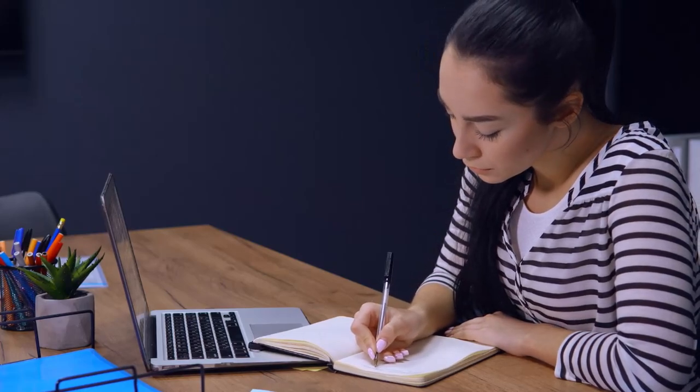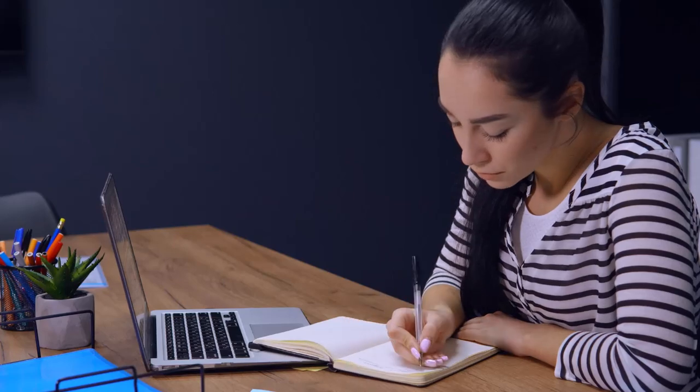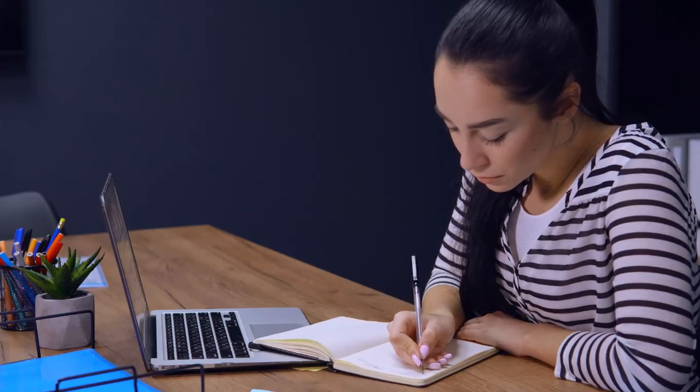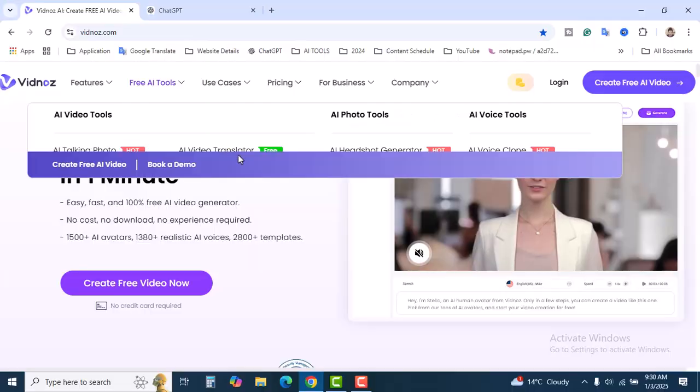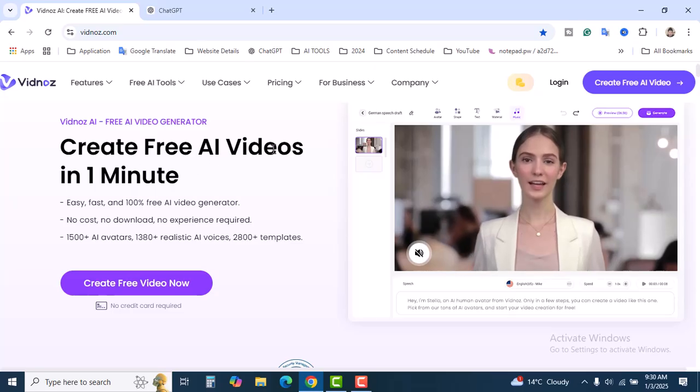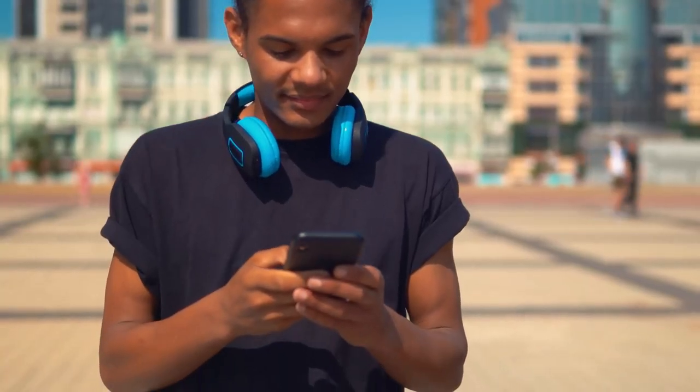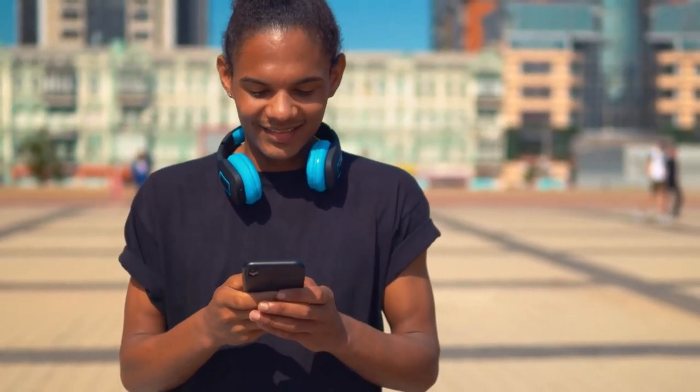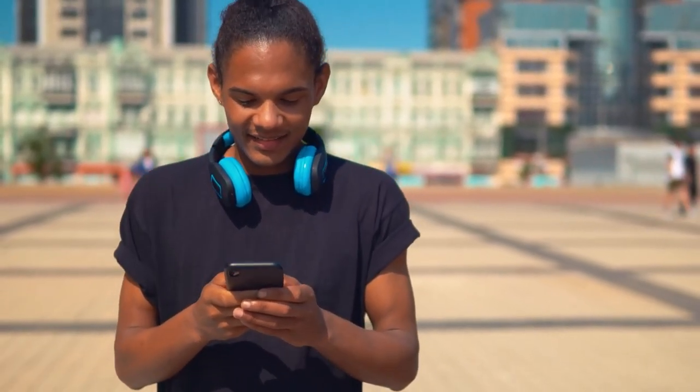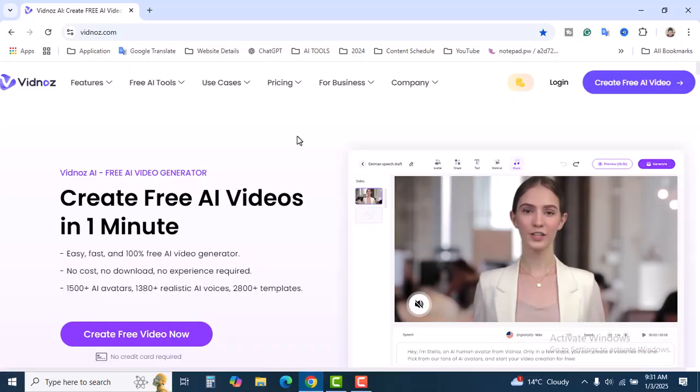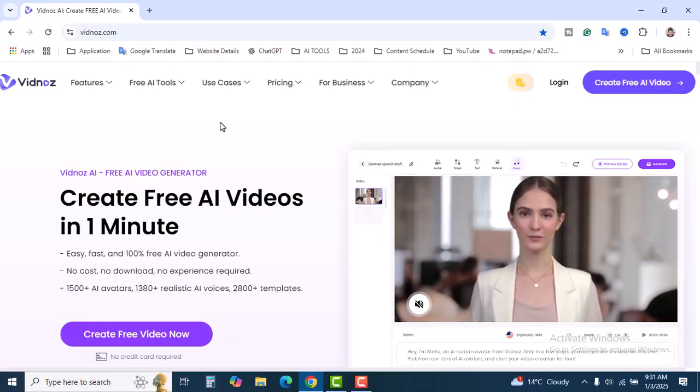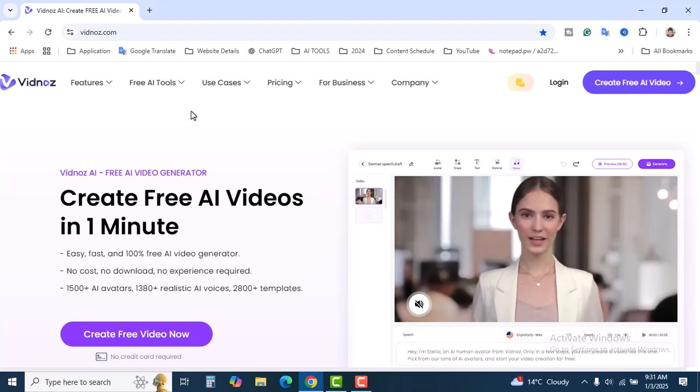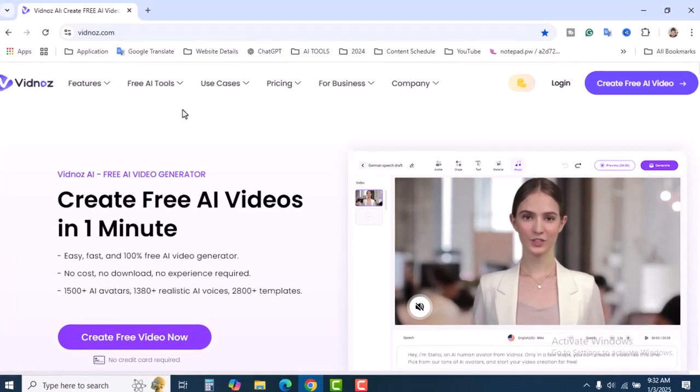Let's dive right in. First, head over to Vidnose AI. It's an AI tool, it's free to use, super beginner friendly. Just sign up and you're good to go. Let's have a look as a beginner what kind of tools we can use.